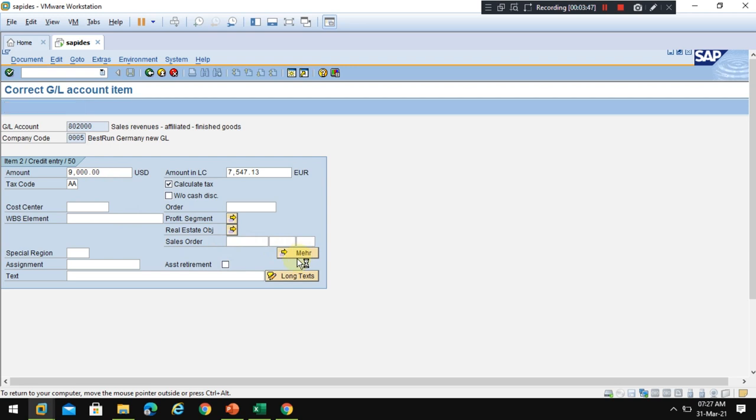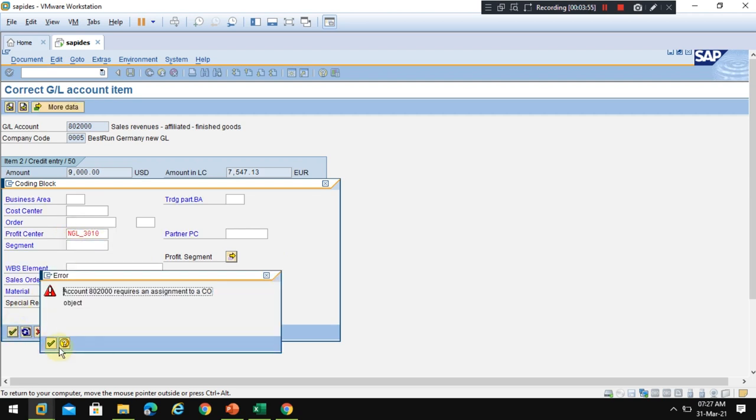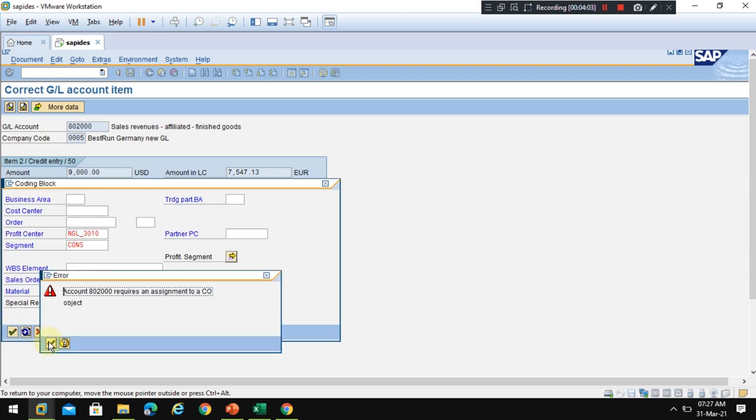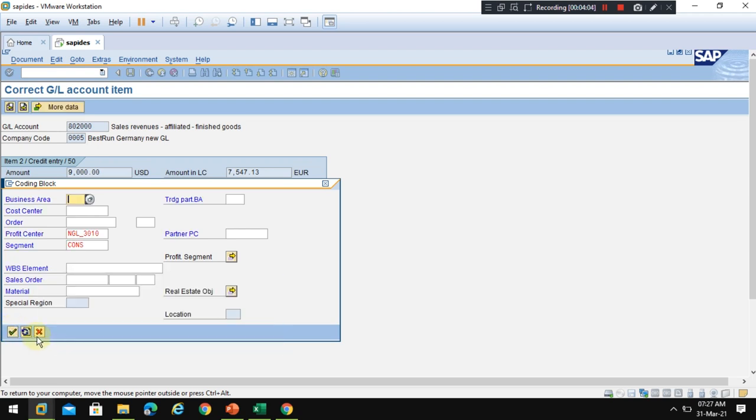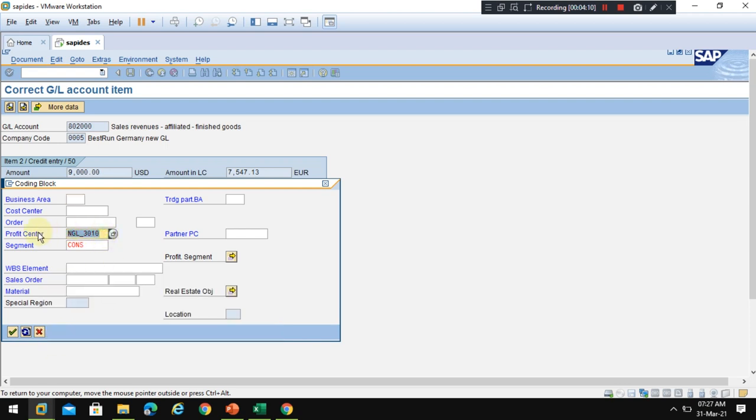Now I'm going into the More button where you can enter the profit center information because it's a revenue GL account for the profit and loss. I enter the segment as well and click OK. The system shows it's still not correct, so let me remove this profit center and also the segment.